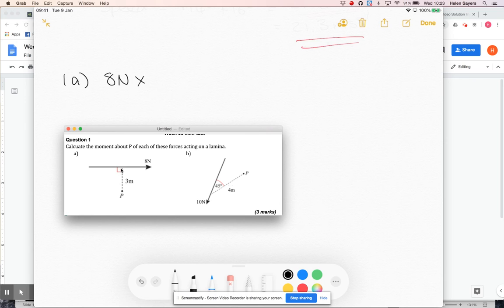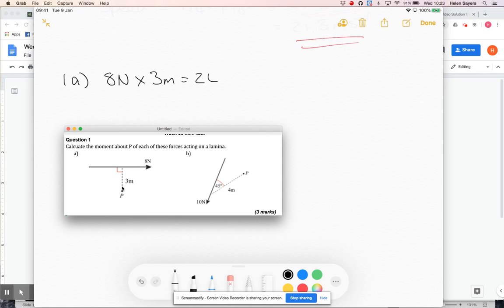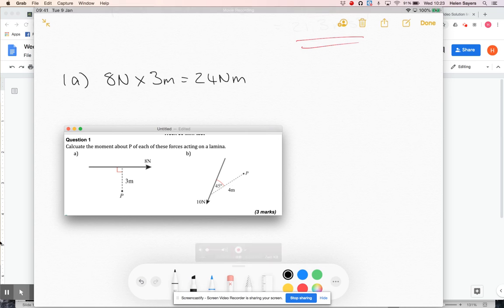So 3 metres is the perpendicular distance. So the magnitude is 24 newton metres.